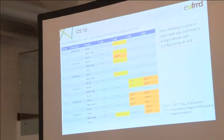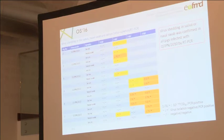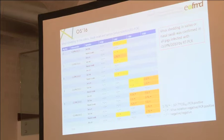This slide shows the results of virus isolation and RT-PCR analysis from saliva and nasal swab samples. Yellow indicates RT-PCR positive but virus isolation negative. Orange indicates virus isolation positive and RT-PCR positive. On one day post-inoculation, virus shedding in saliva or nasal swab appeared in four of six pigs. Virus shedding in saliva or nasal swab was confirmed in all pigs infected with O JPN-2010 by RT-PCR in this study.